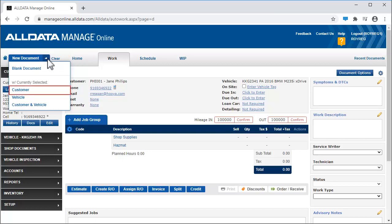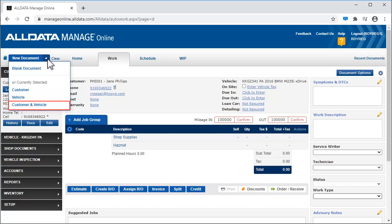Clicking customer will open the new document with the currently selected customer, but remove the current vehicle. Likewise, the reverse is true. If we click the vehicle link, it will start a new document with the currently selected vehicle, but clear the customer information. And, selecting customer and vehicle will start a new document with both the customer and vehicle information still on the document.